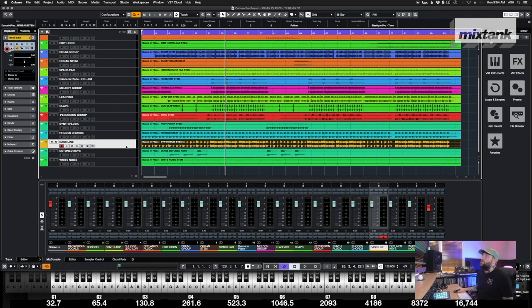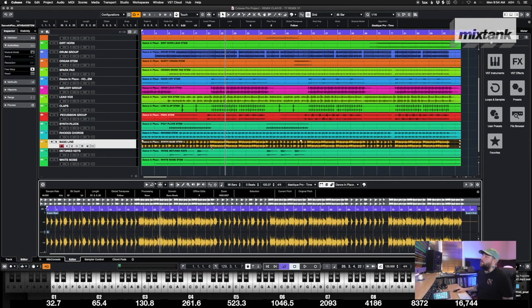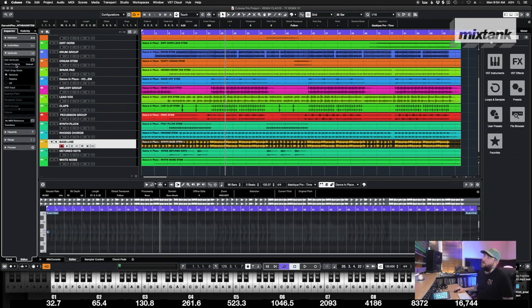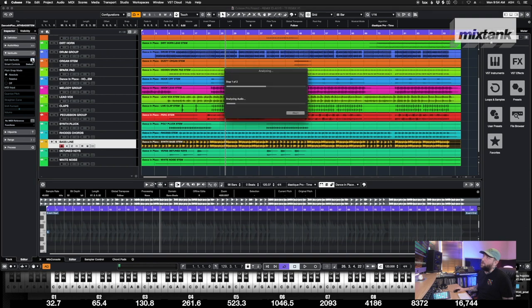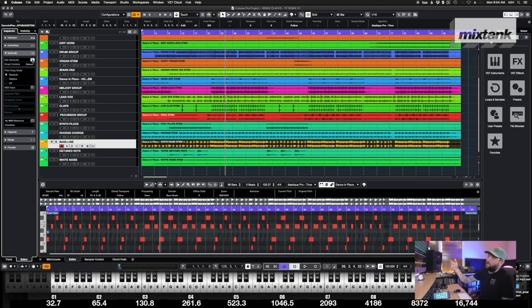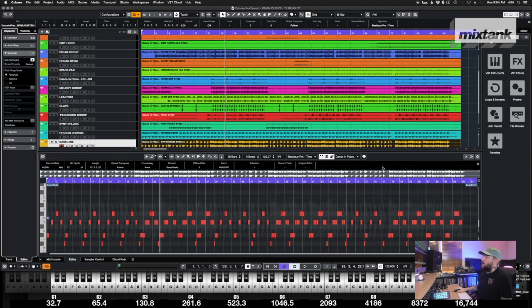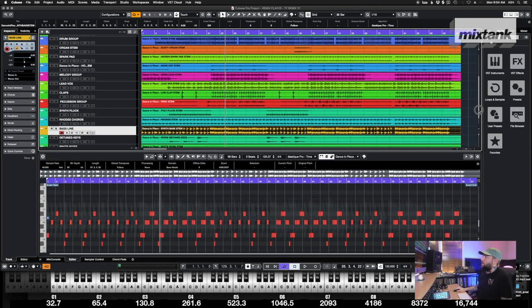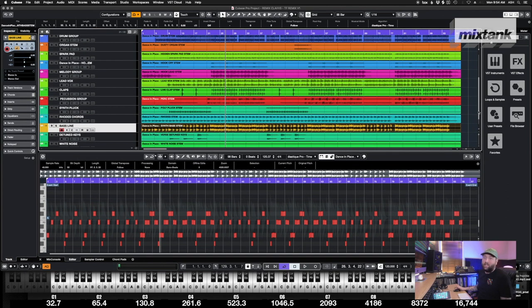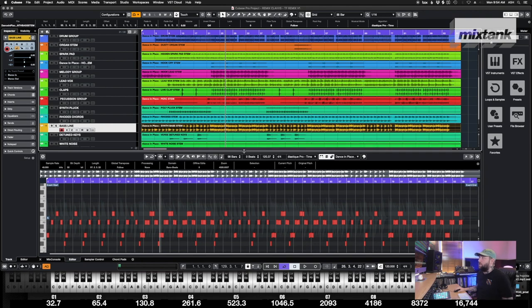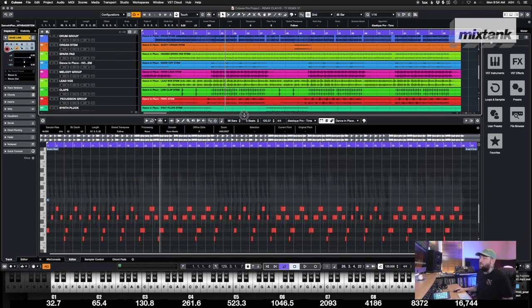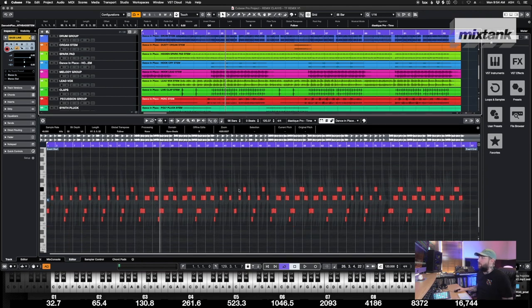So in Cubase if you double click the track, some more options come up over here. If you go to VariAudio, click Edit VariAudio, that's going to analyze. This is basically sort of Melodyne, maybe it's the same technology as Melodyne. If you're in Ableton I recommend getting Melodyne just so you can do this, or you can tune vocals. You can do a lot with Melodyne, I recommend it.